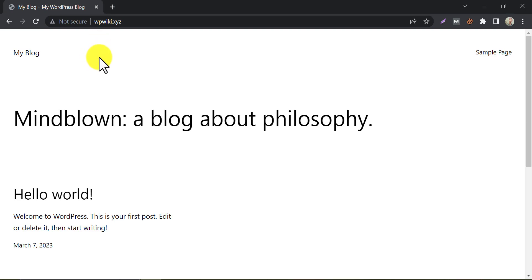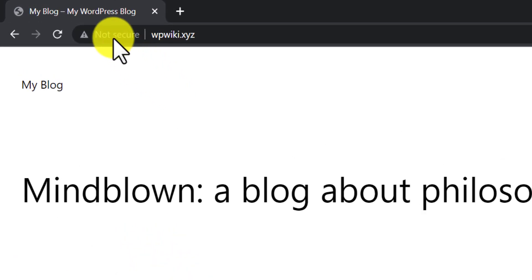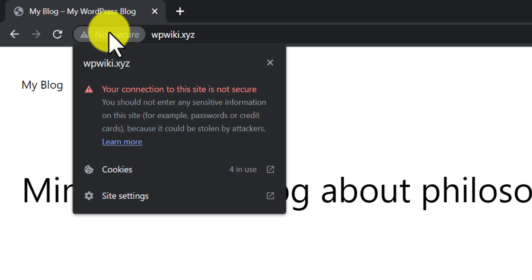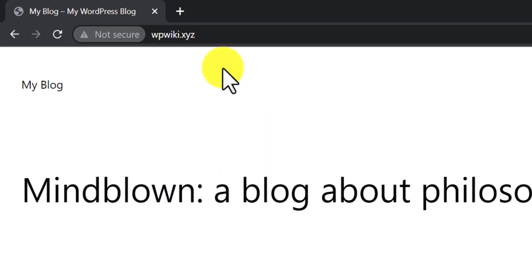Today we will learn how to install SSL on a WordPress website for free. This is one of the easiest SSL installation methods on the planet. We are going to install SSL on our WordPress website. Here you are seeing a 'Not Secure' warning beside the domain name. Now we will make it secure in a few steps.